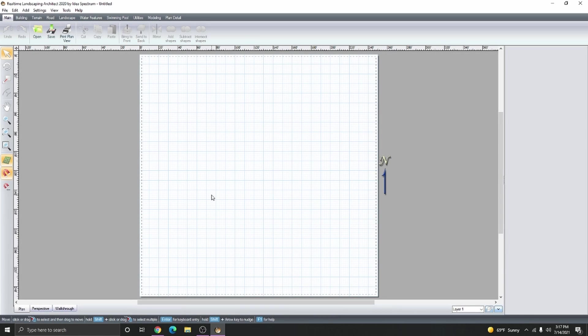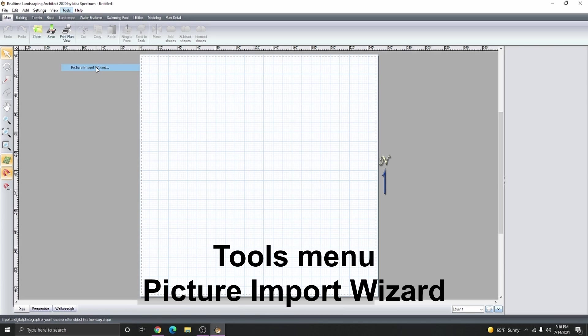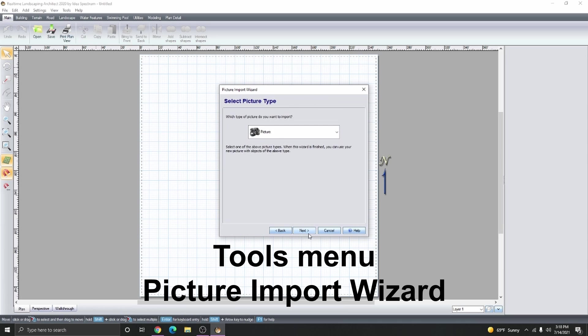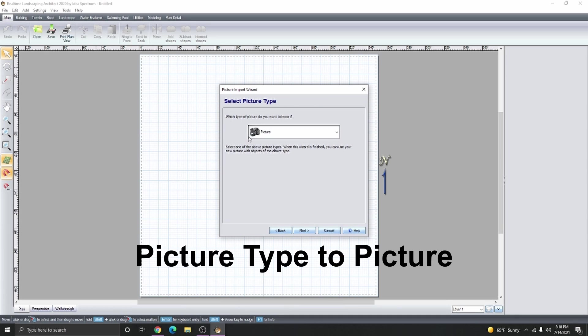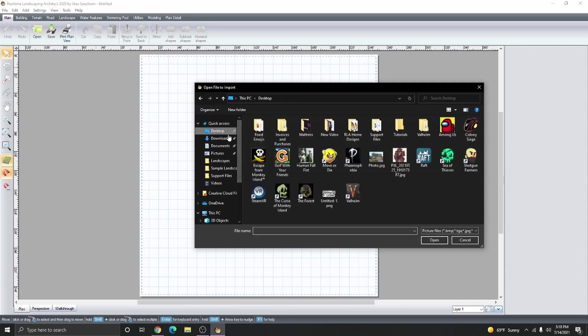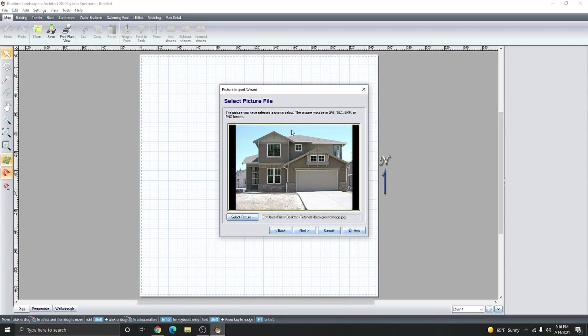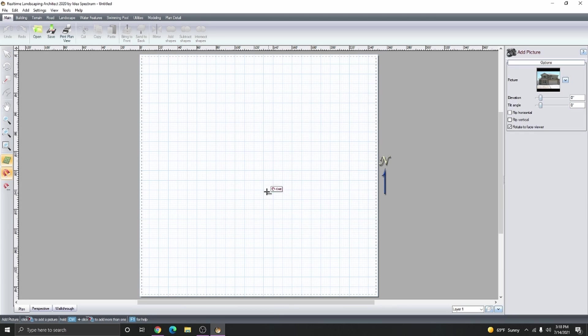To start, we need to import the image of the house. Click on the Tools menu and then select Picture Import Wizard. Click Next and then make sure to set the picture type to picture. Click Next and locate your image. Once you have it selected, finish the rest of the steps of the wizard and then place it in your design.